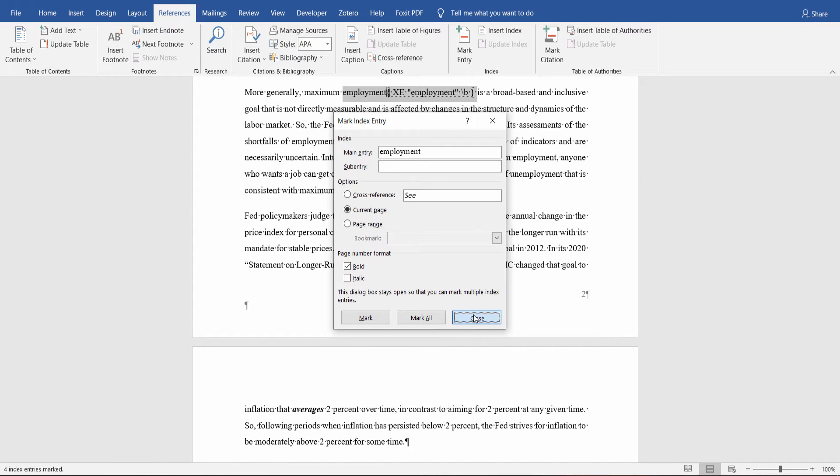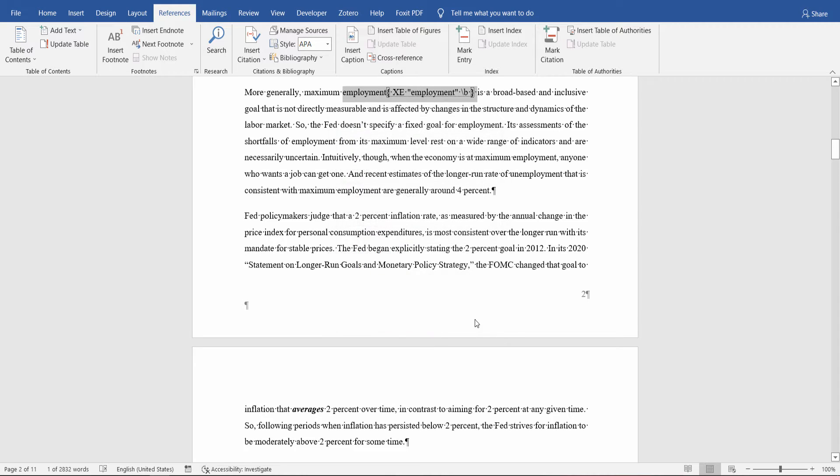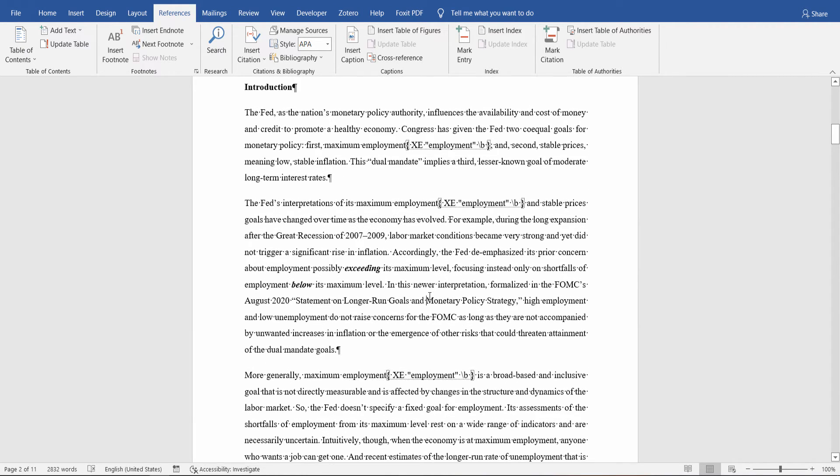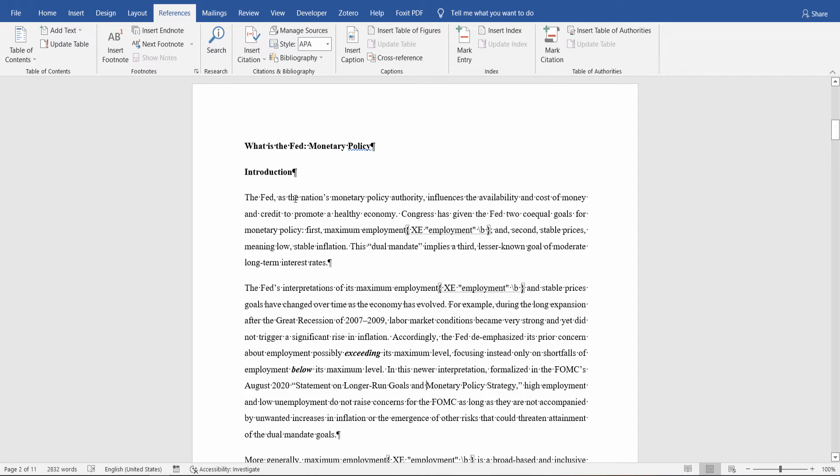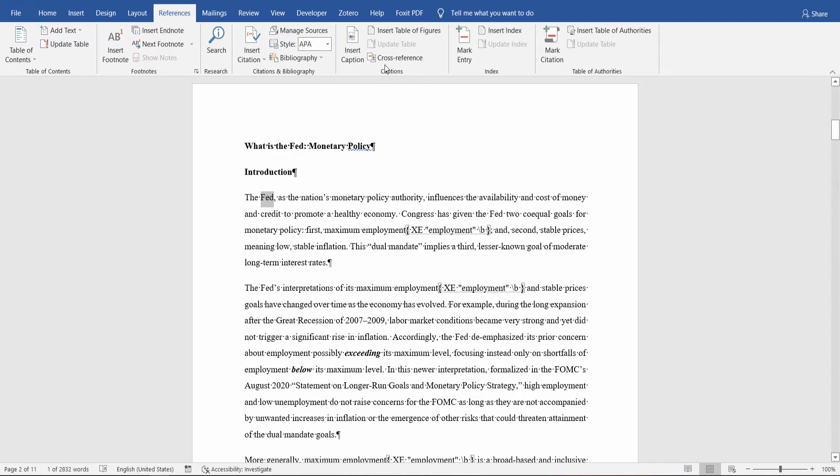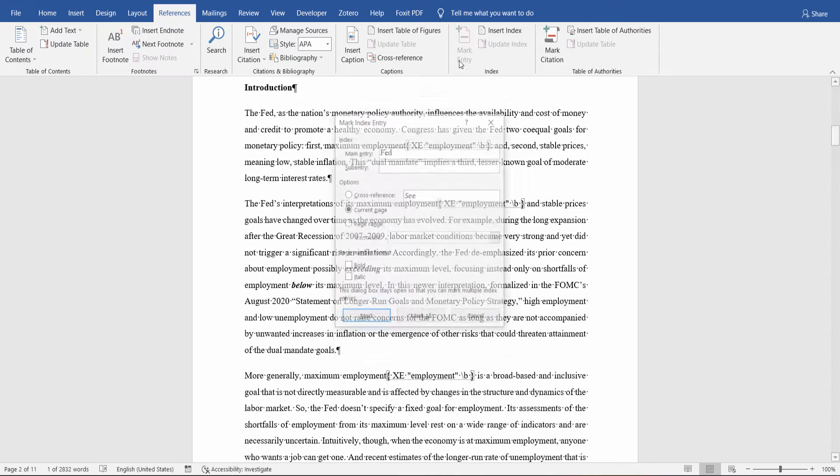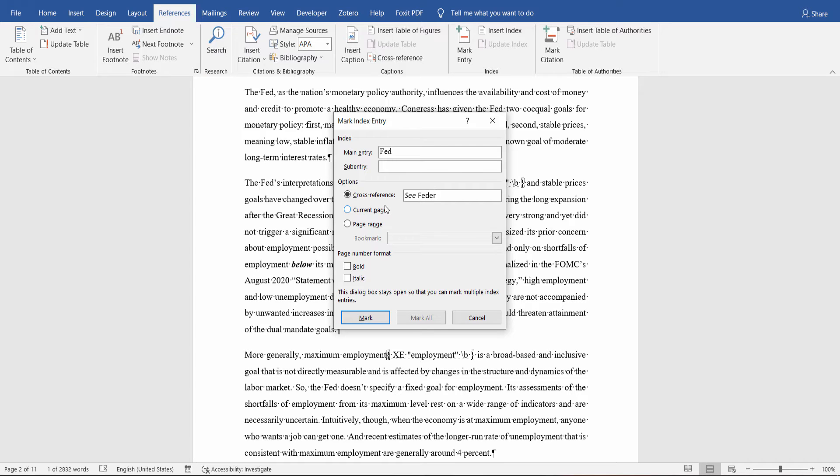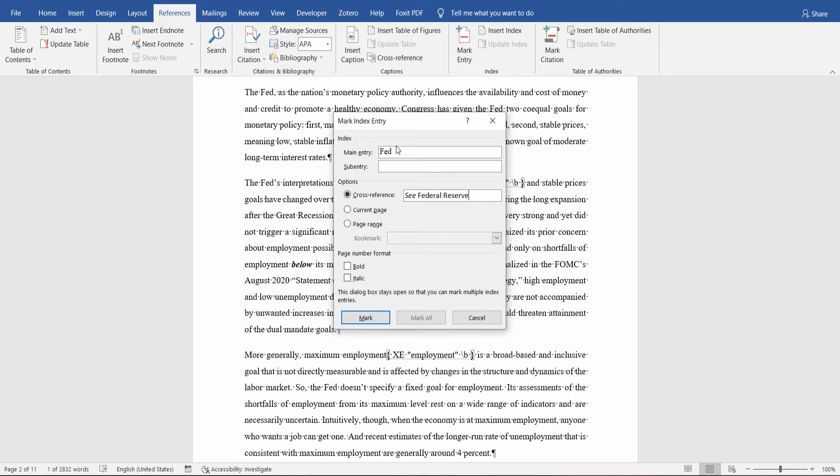As you notice here, you can also create a cross-reference. Let's see if I can do that. It's a rather simple process. Select the relevant word, click on Mark Entry. From the Options tab, select Cross-Reference and type where we would like this entry to refer to. Click on Mark.